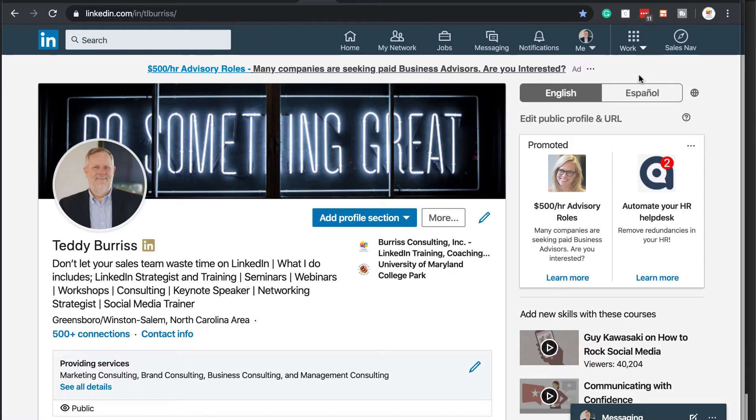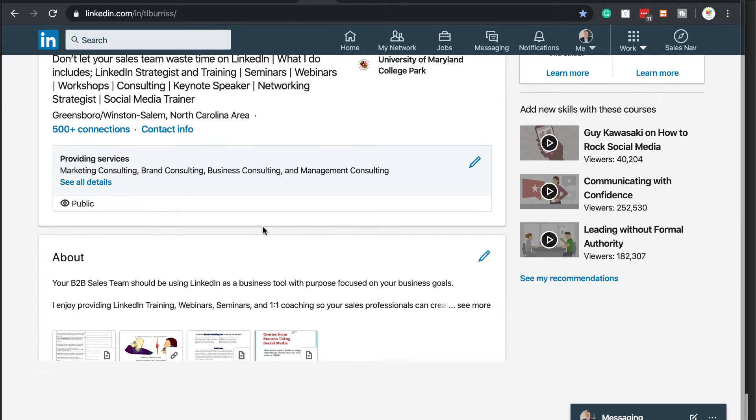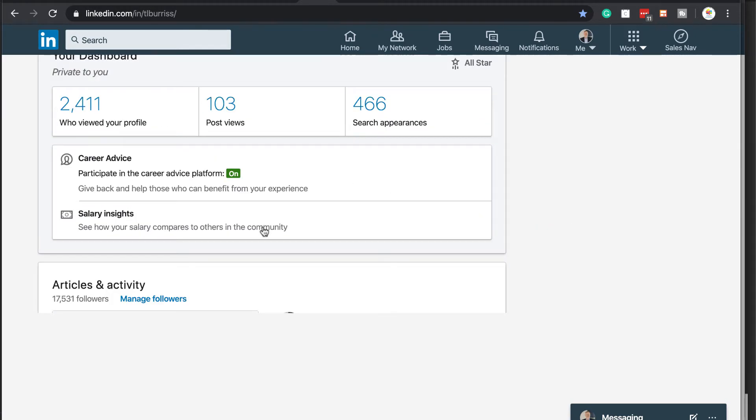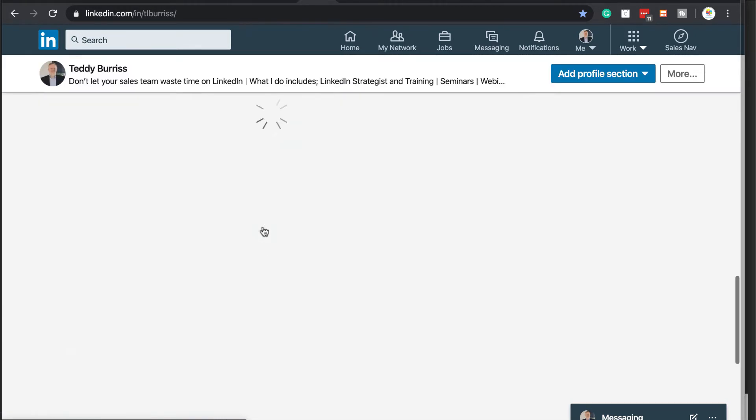And it's really pretty easy. If you've never done it, let me give you some insights to help you. So this is my LinkedIn profile. If I scroll down to the skills section.